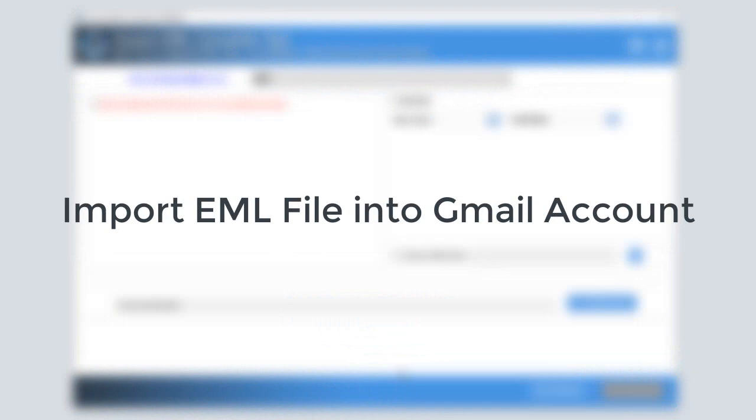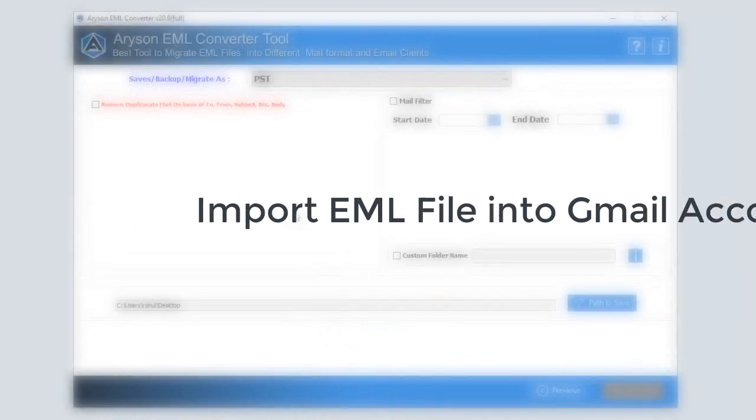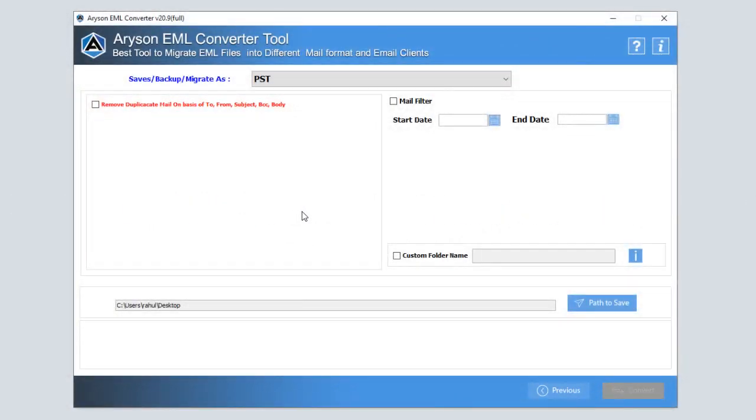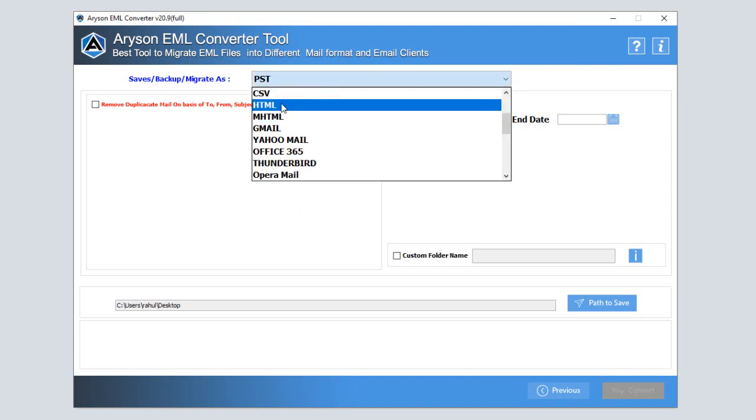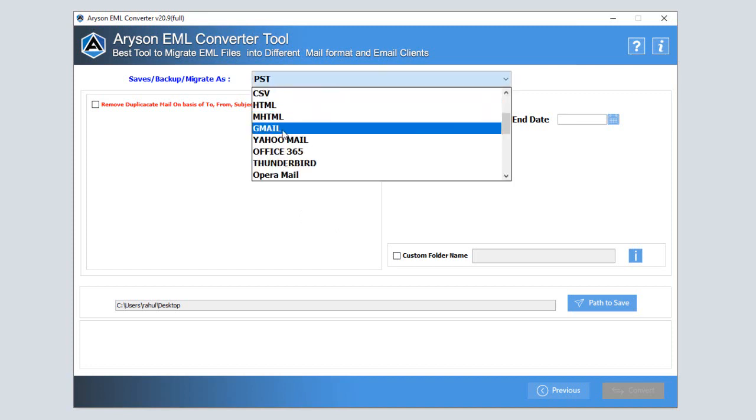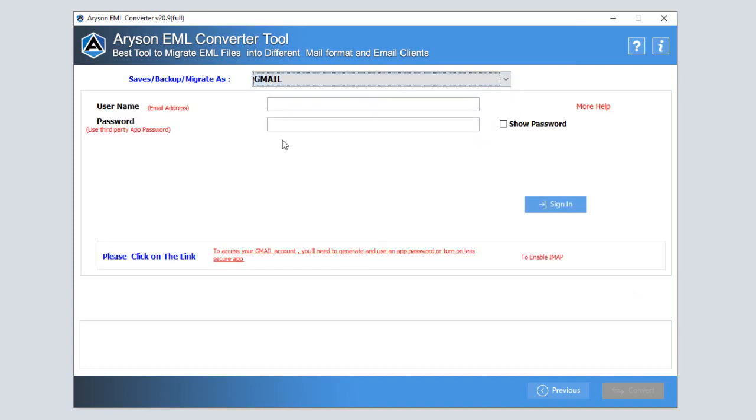Now, follow the steps to import your EML file into your Gmail account. Here, you need to select Gmail as a saving option for importing EML file into Gmail account.